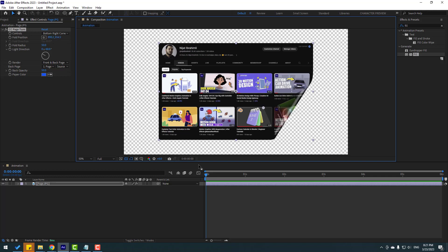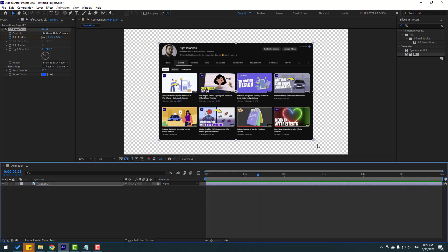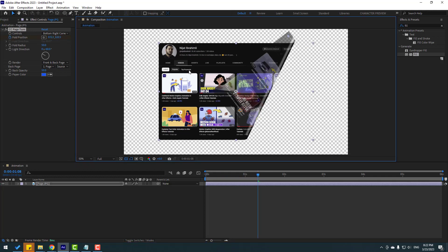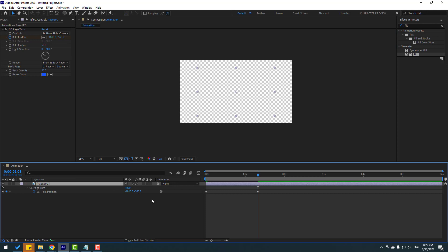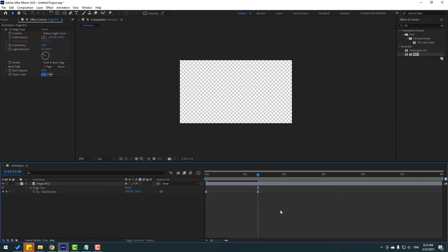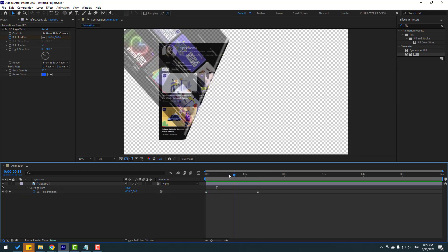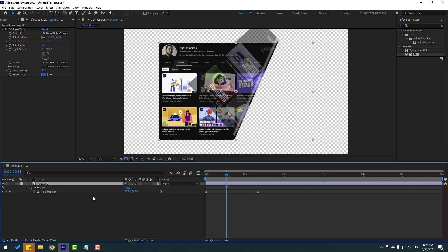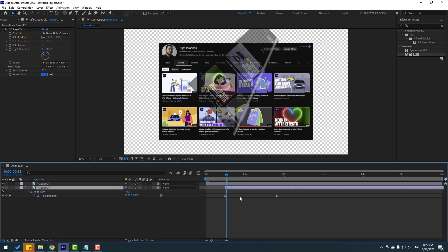To make the animation, move the pin to the right and set a fold position keyframe, then move it to the left. Select the layer, press U to see keyframes, select them and add Easy Ease. Preview the animation. Then Ctrl+D to duplicate the page layer and move the duplicate to the right.